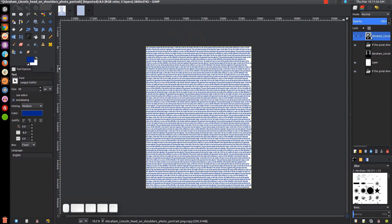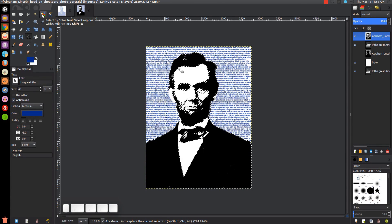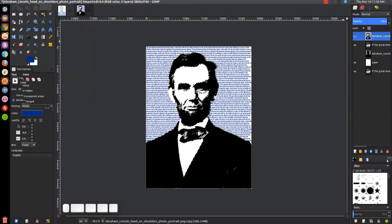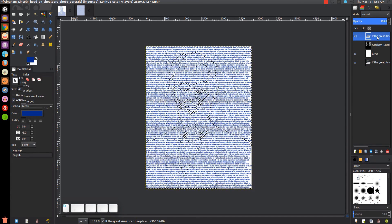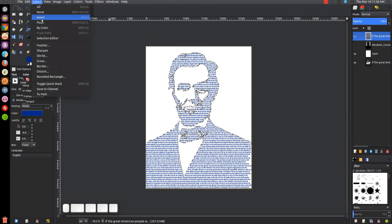Now we're going to click on the Abraham Lincoln threshold layer at the very top and turn the visibility on. We'll come over to the 'Select by Color' tool and click on the color black anywhere on the image where there's black — that's going to select everything that's black. Then we go to Select > Invert. Now we can press Delete on the keyboard to get rid of that layer. We'll click on our very top text layer and press Delete to get rid of all of that as well, then go to Select > None.